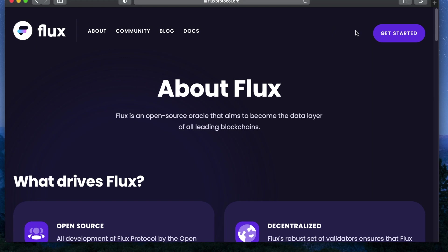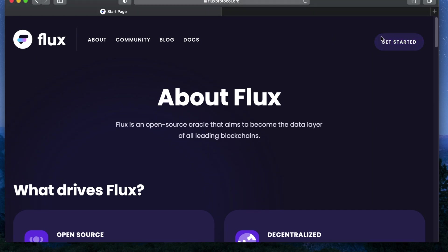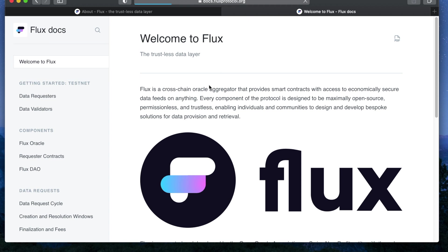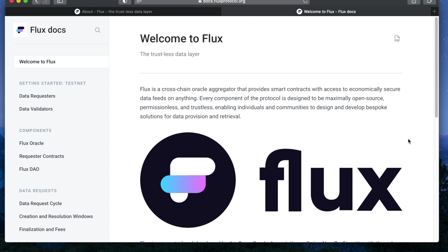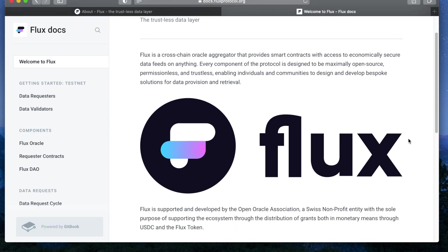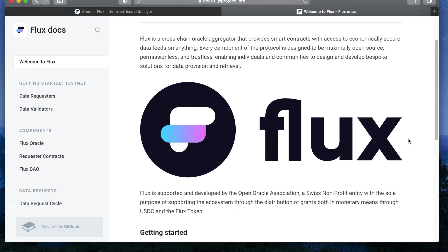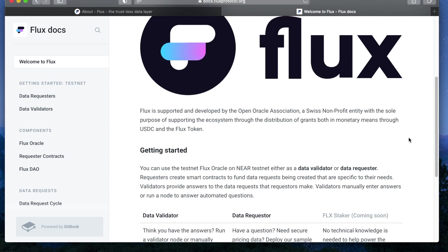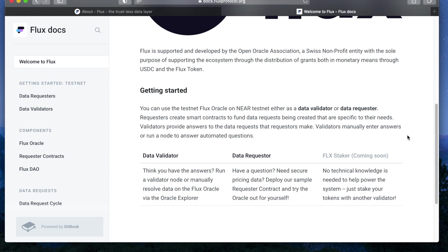First we're going to navigate to the get started section of the Flux protocol website. This will take us to the documentation welcome page where we'll find some information on the Flux Oracle, as well as the data requester link. Click on it.